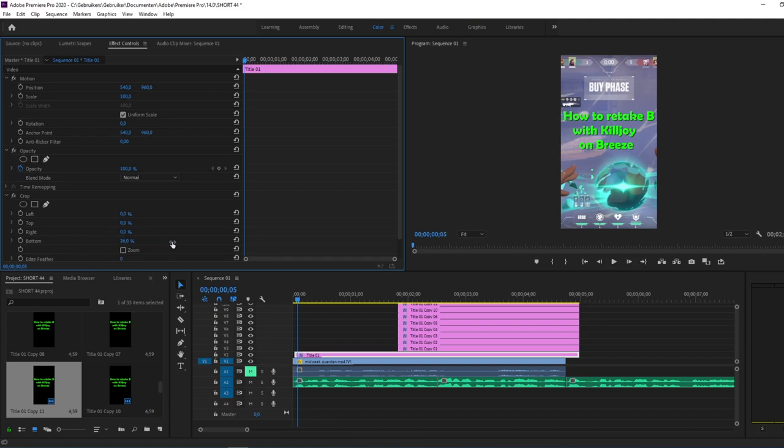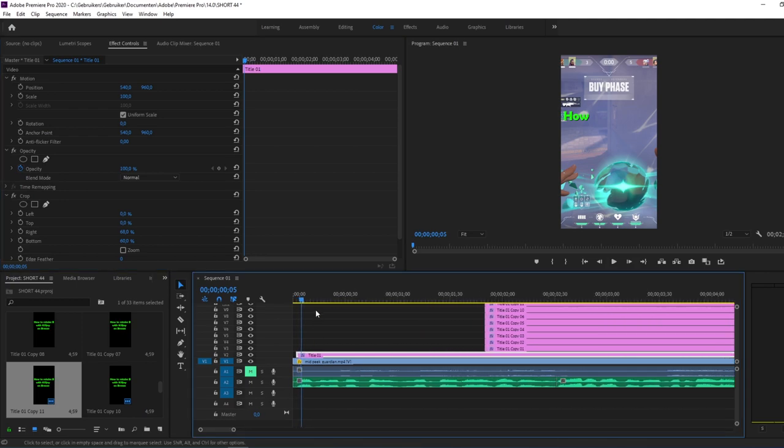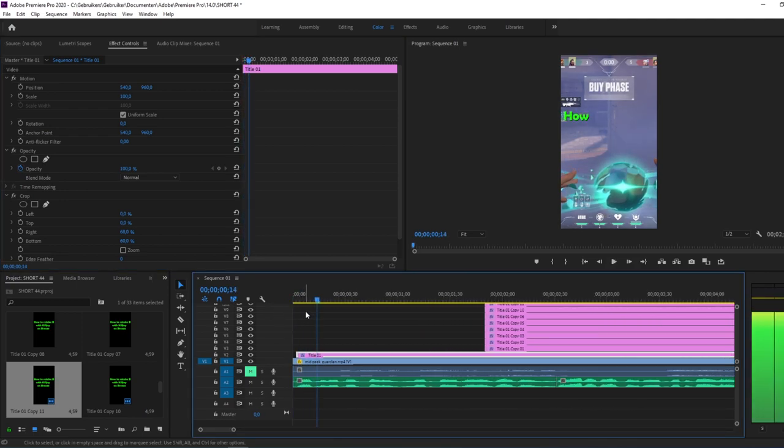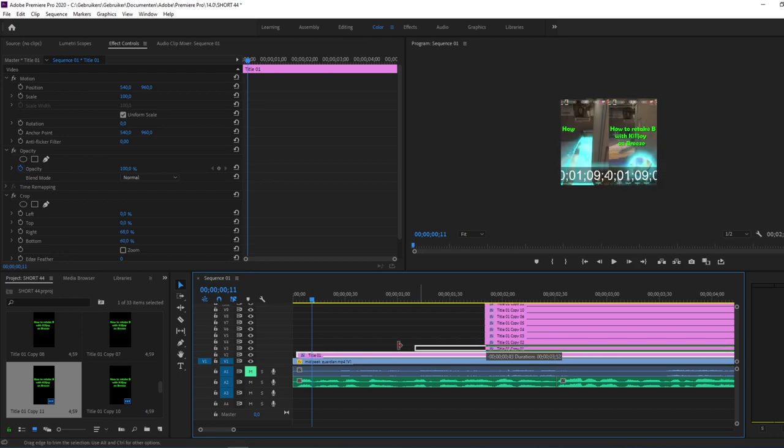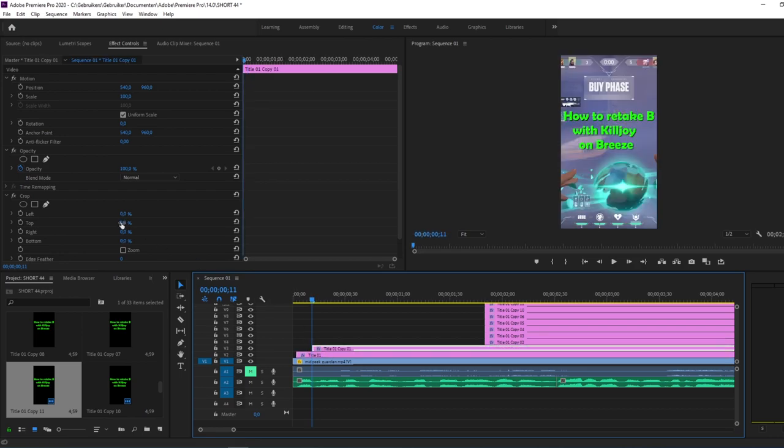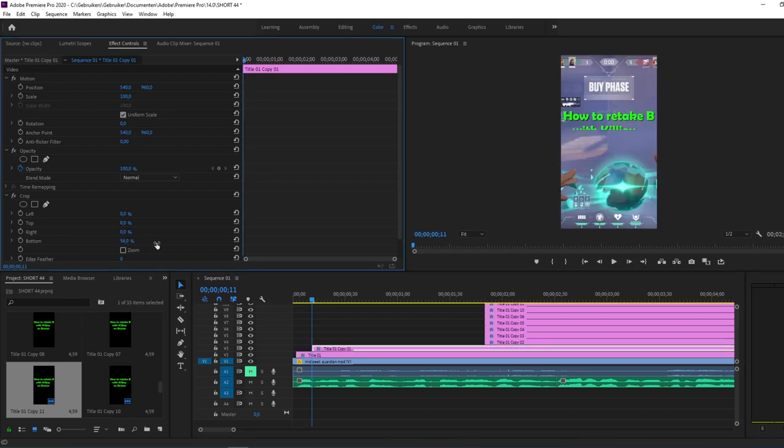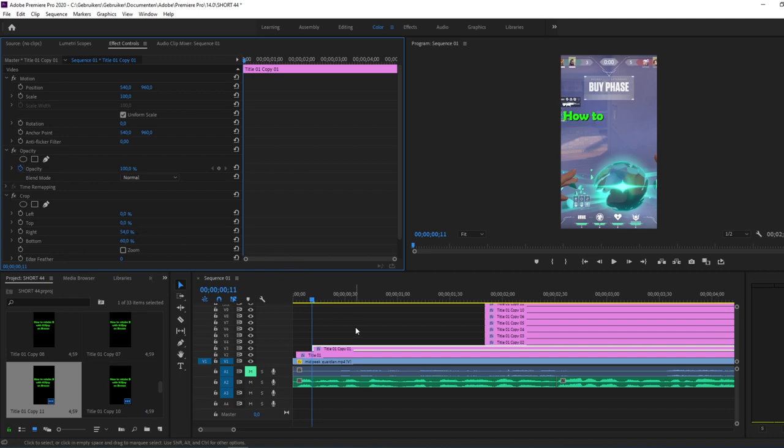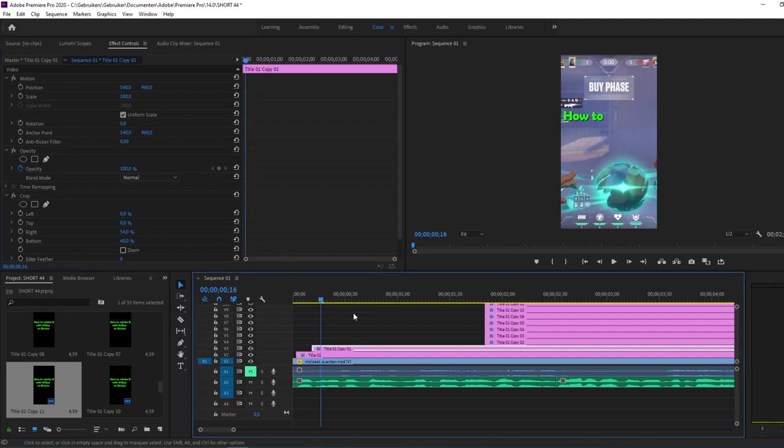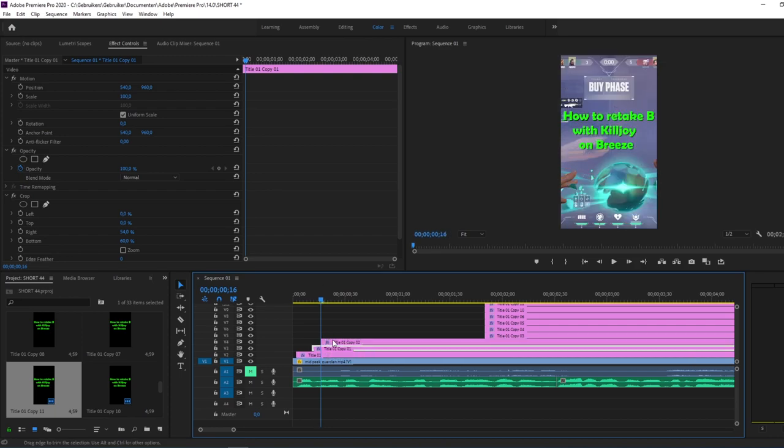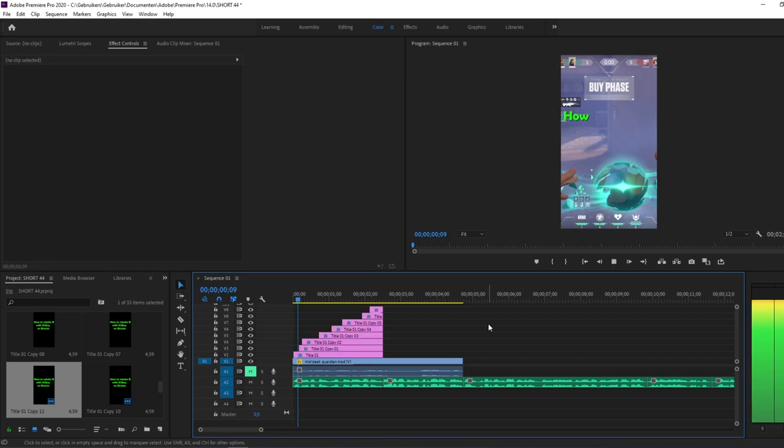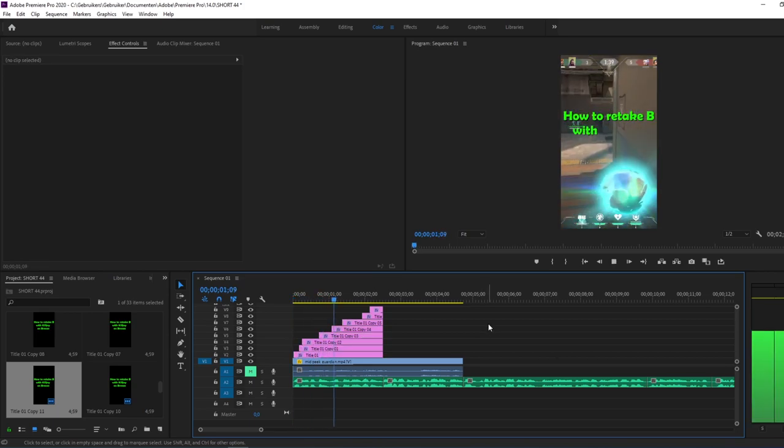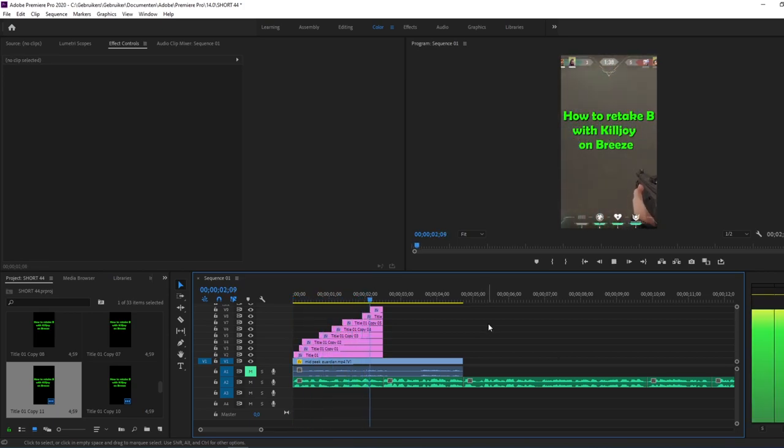Bottom, go up. Then right, go to the right. Now we only have the how. You can zoom in. How to. Here I say the to already, so then I push this to the right. And go to the right again. And now I have the to. Here I start with retake. I think you got the drill by now. Do this with every title. And then you end up looking something like this. And voila, we got it.